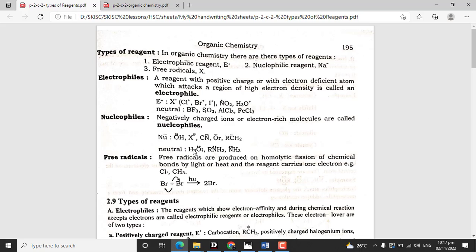Neutral nucleophiles include water (H2O) and ammonia (NH3) molecules, which are electron rich and have lone pairs of electrons. Negatively charged ions and electron rich molecules are nucleophiles. Free radicals are produced by homolytic cleavage of chemical bonds by light or heat. Each fragment carries one electron. Free radicals are single electron containing chemical species.